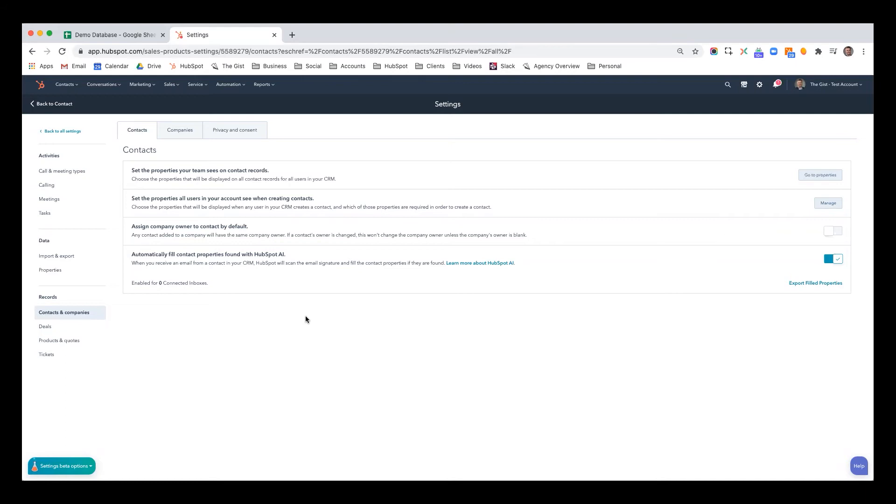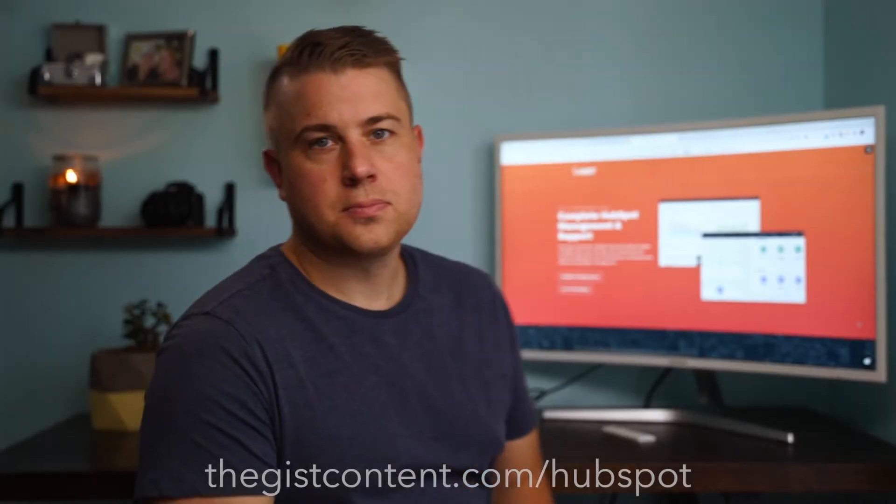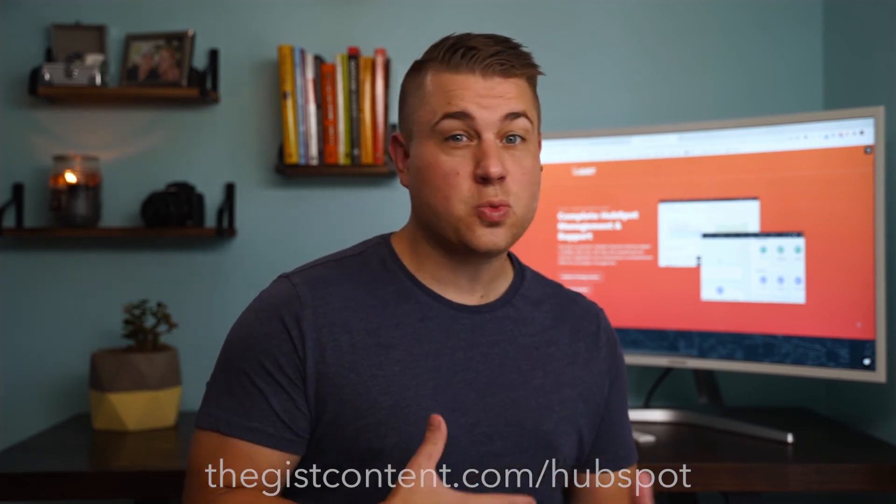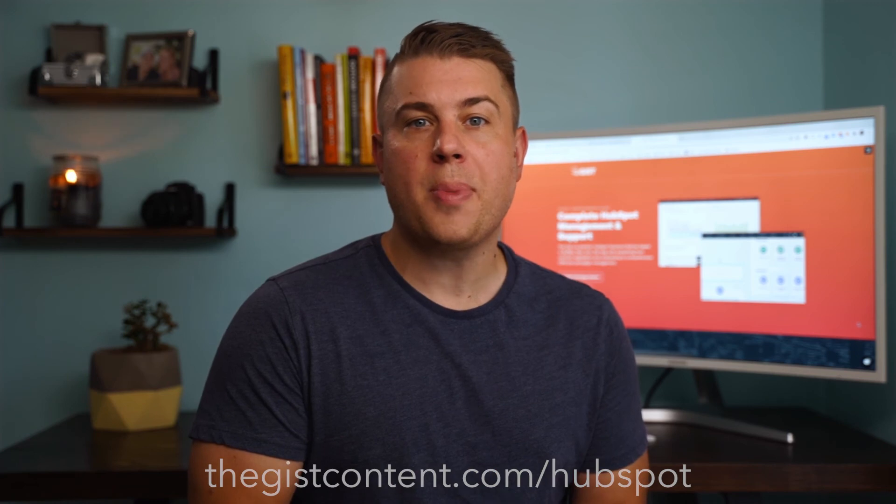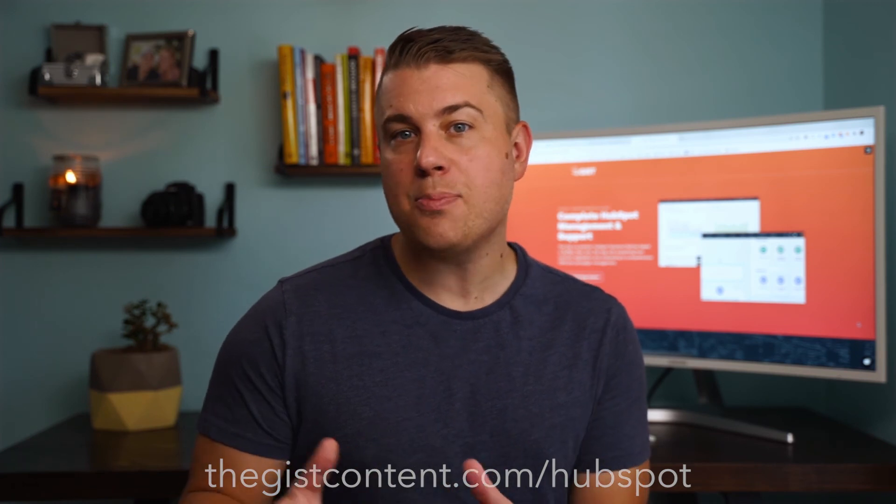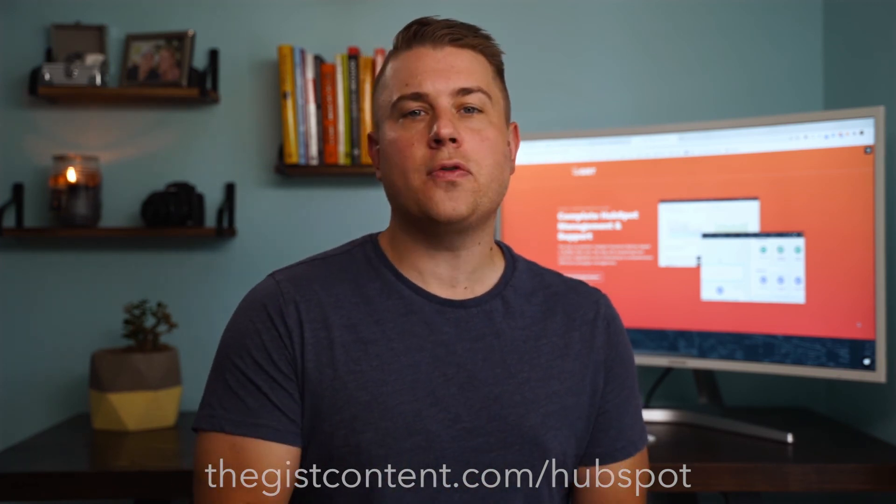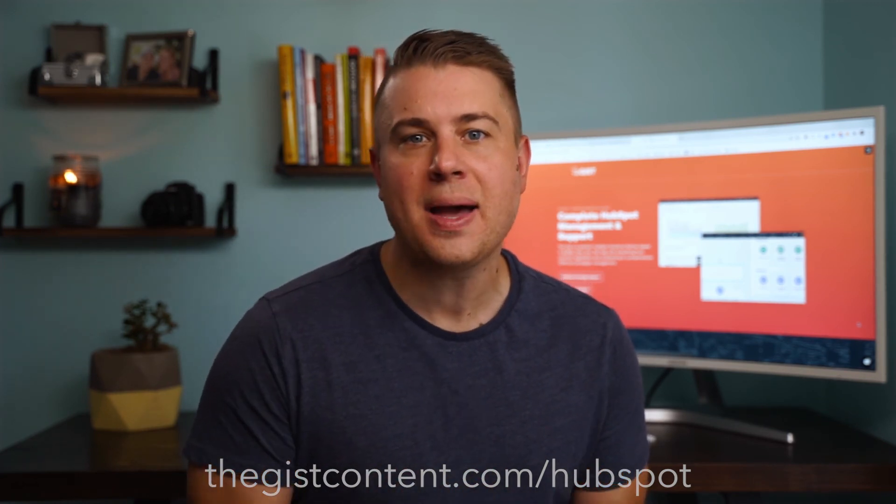I hope you found this tutorial helpful. If you want to dive deeper into this topic, suggest we do a new tutorial on a new topic, or if you want to learn more about our HubSpot onboarding and support services, head on over to thegistcontent.com/HubSpot. Thanks for watching.